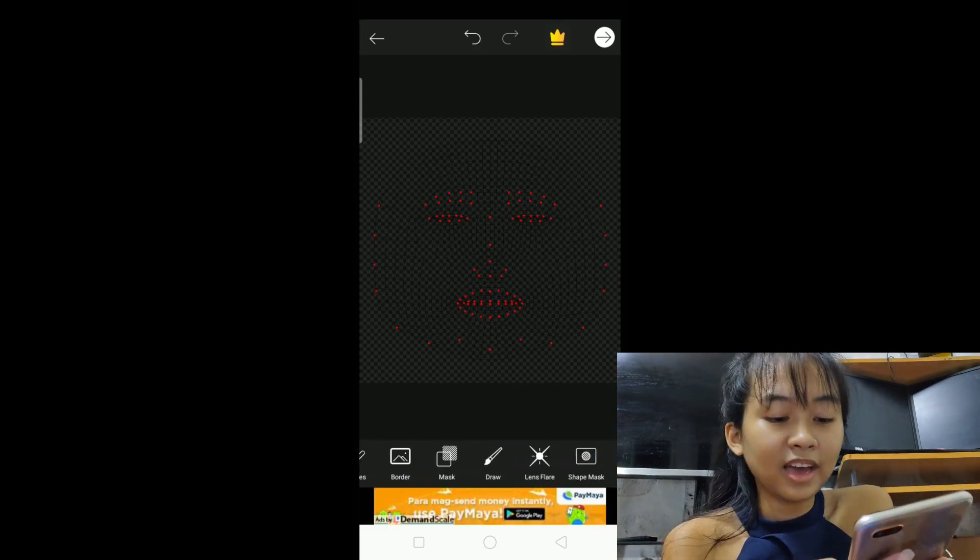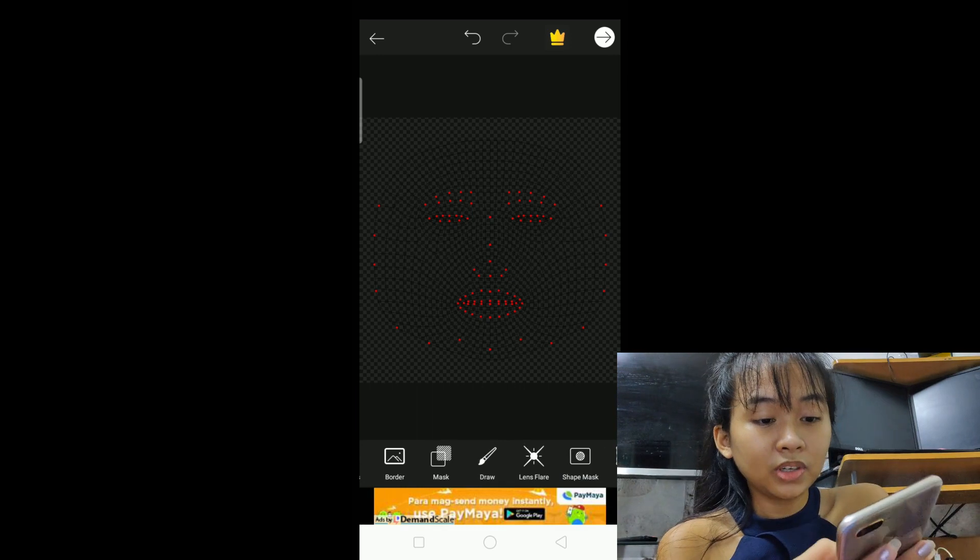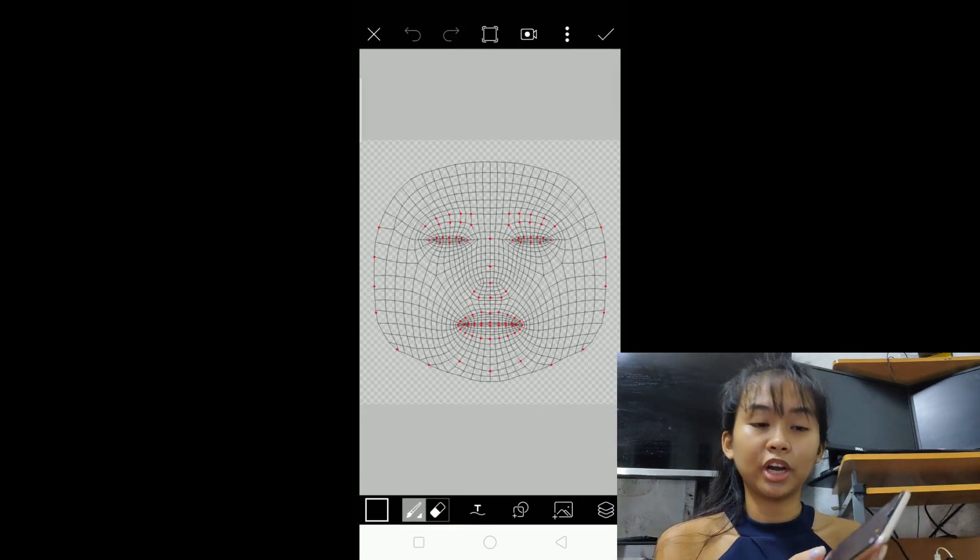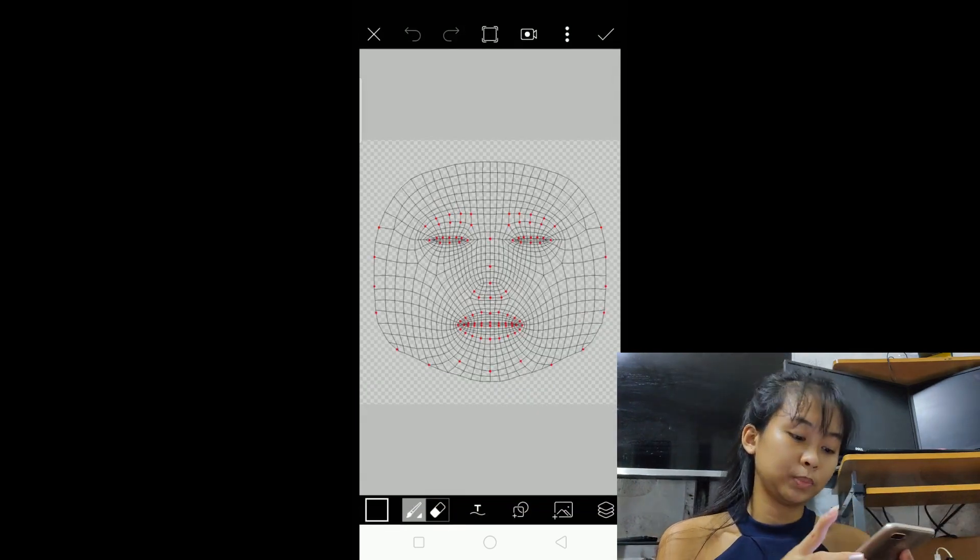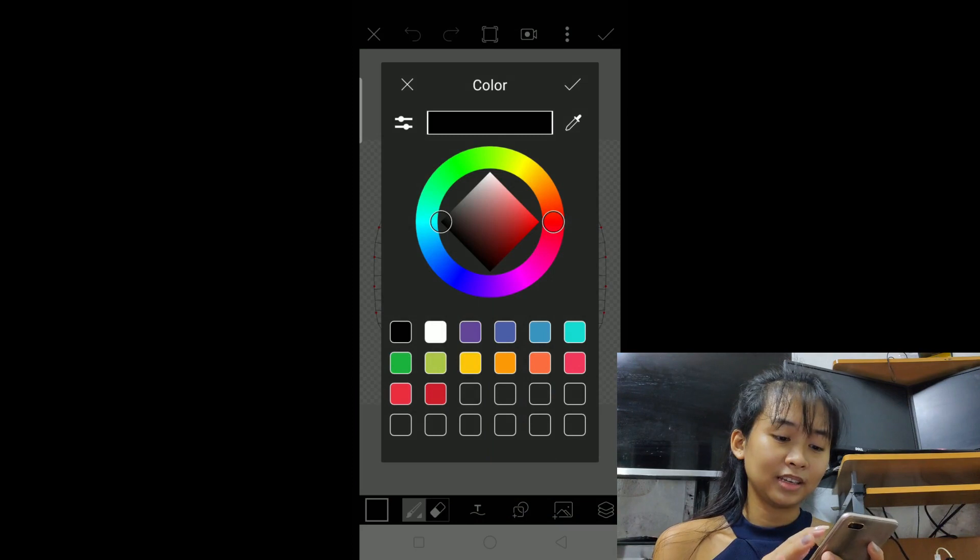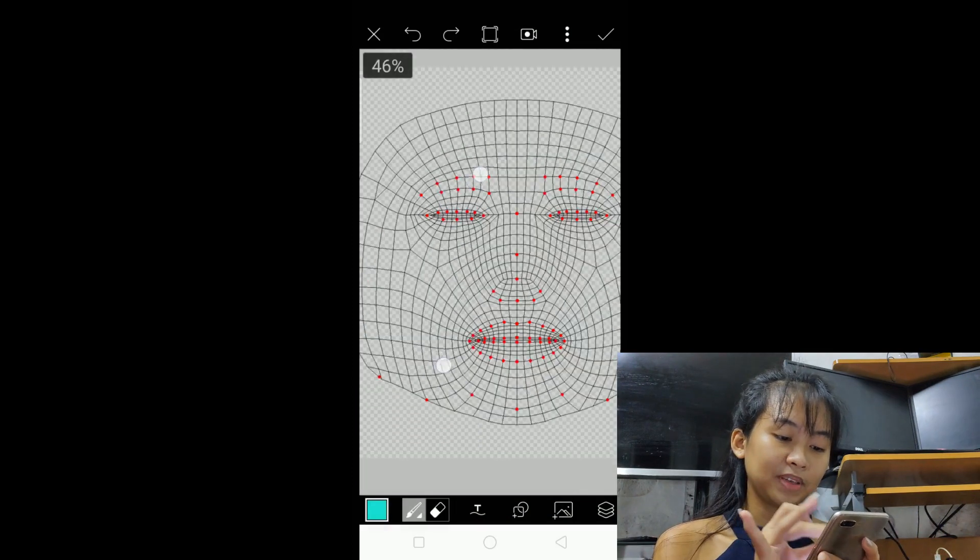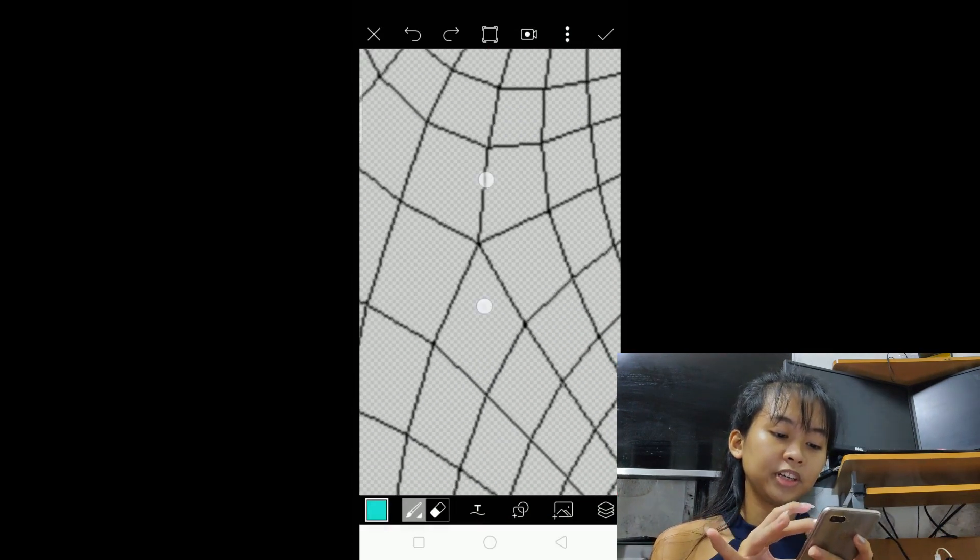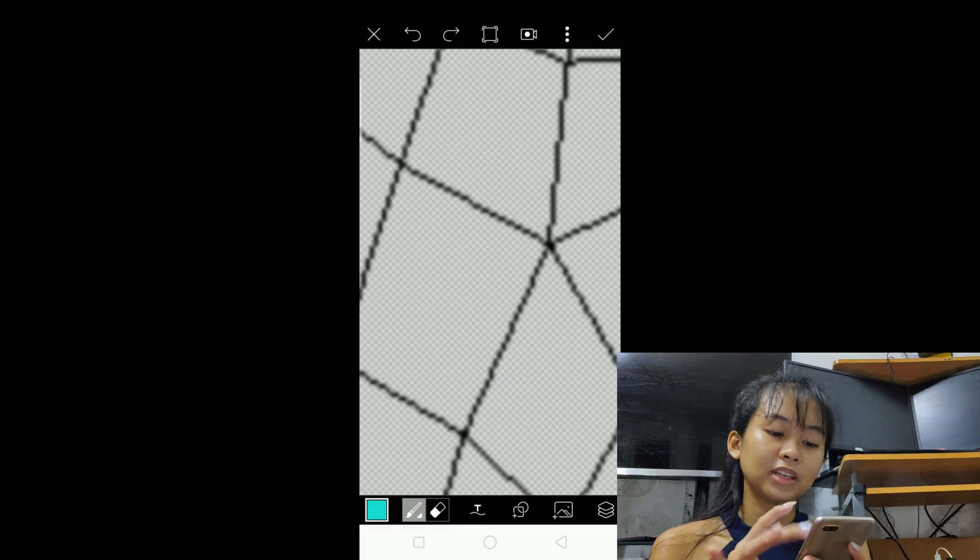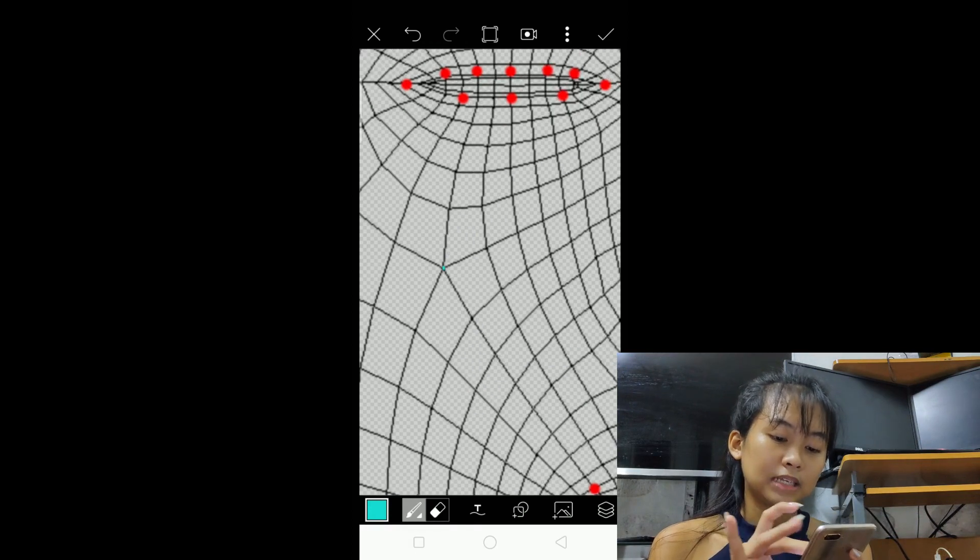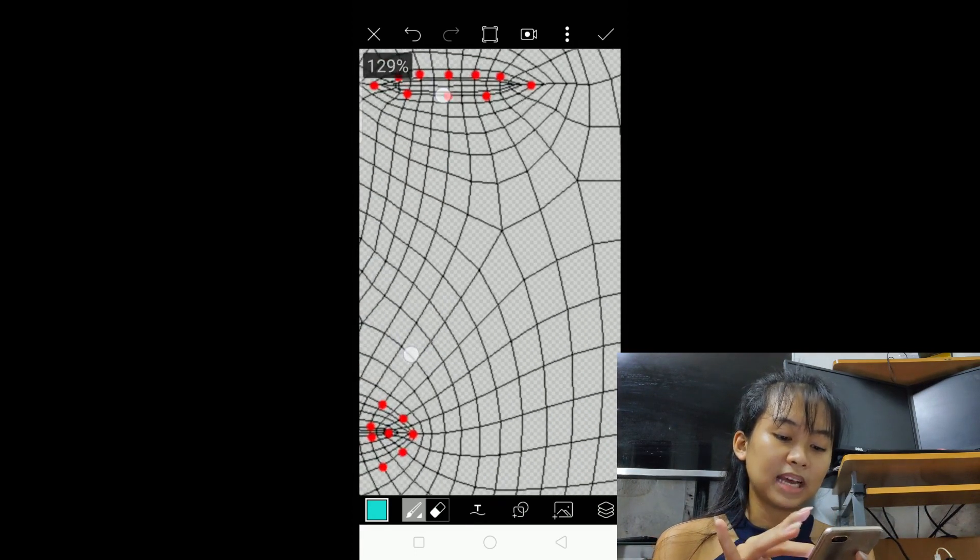After that, click 'draw'. At this part, we are going to mark where we want to put our effects or stickers. Just change its color so it can be visible. In this part, this is where I usually put it. So just put a small dot there and also on the other side.